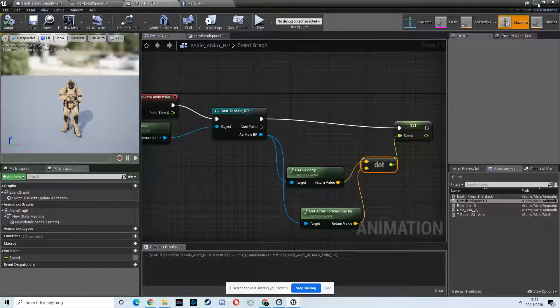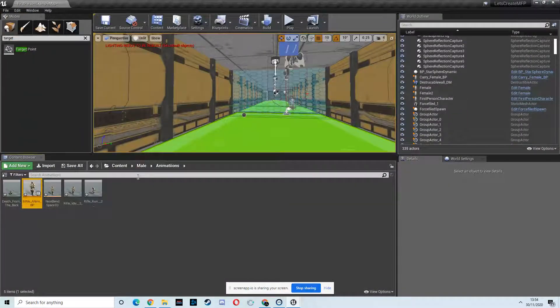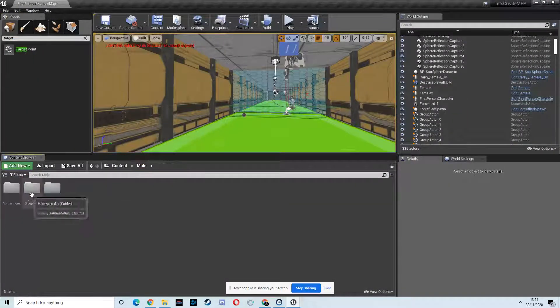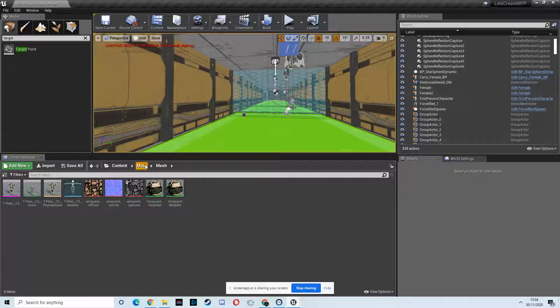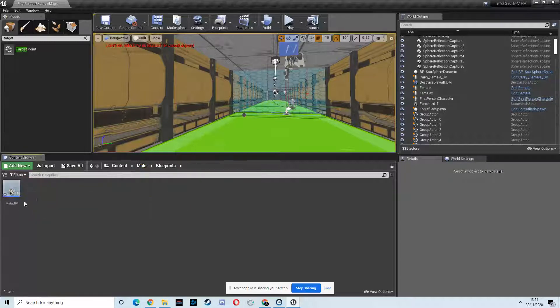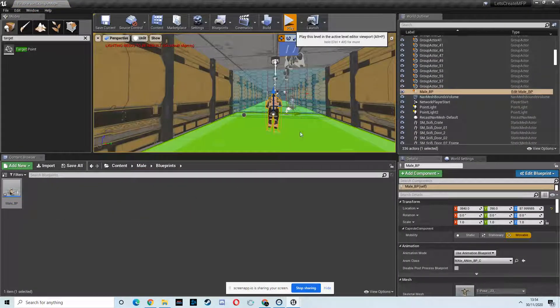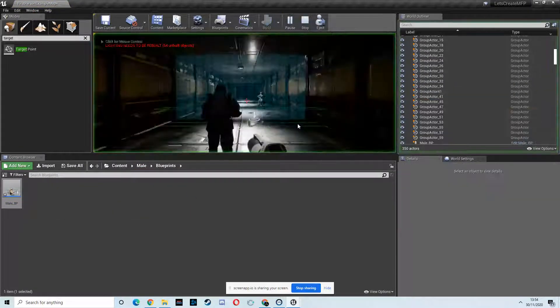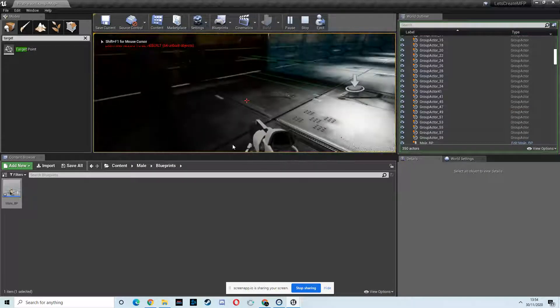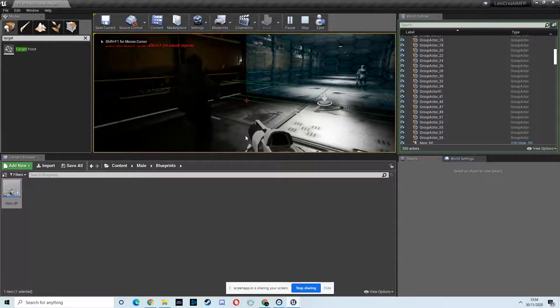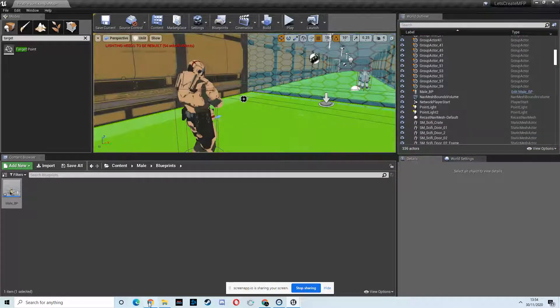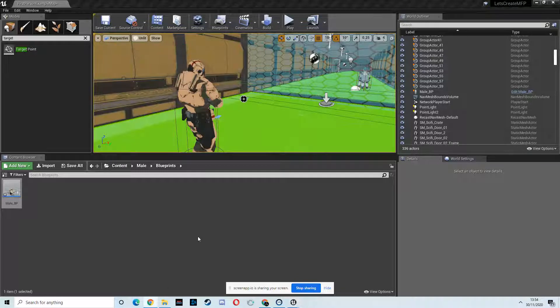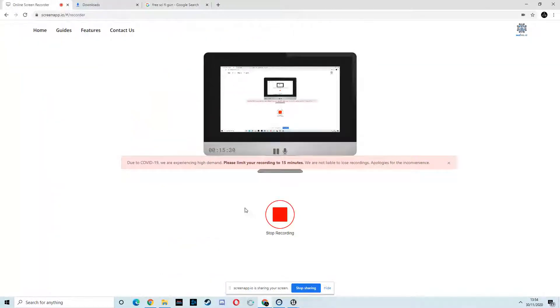Now, if we drag him in, if we go to the mail mesh new mail blueprint folder and drag him in, he should be playing his animations. He should be in his idle animation, which he is. Good. All right. We're going to wrap it up for this one. And we'll carry on developing that dude in the next one.